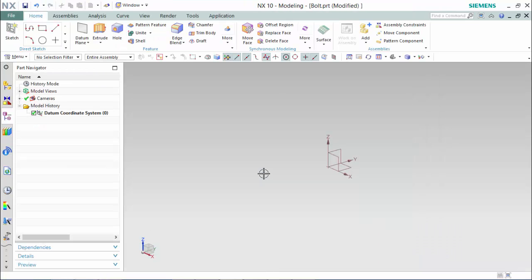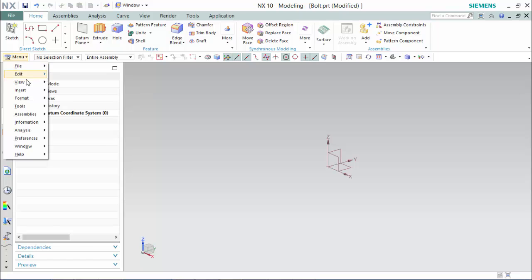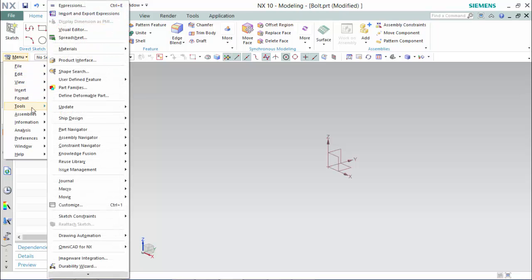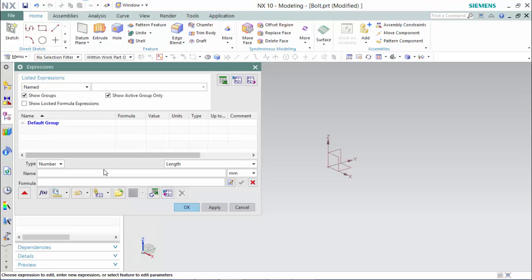First, we will enter into our expressions and create all of our dimensional values.